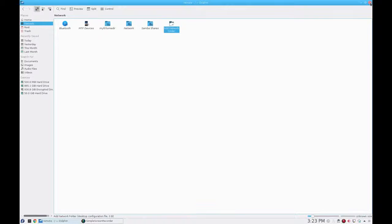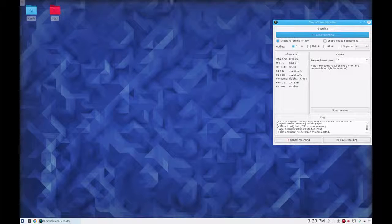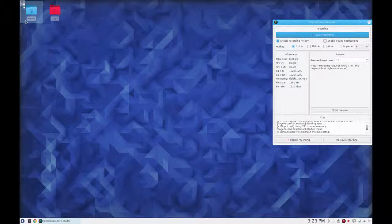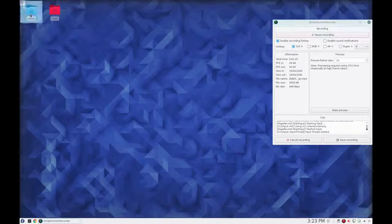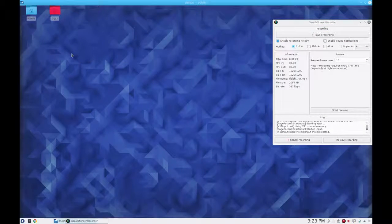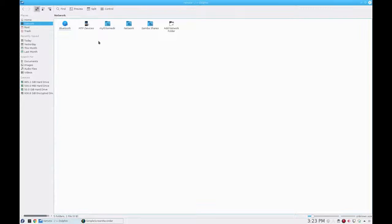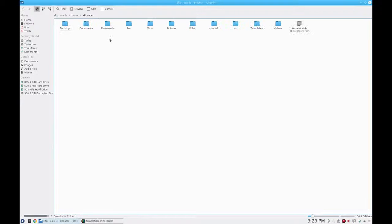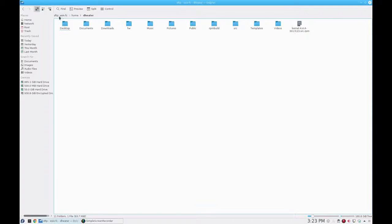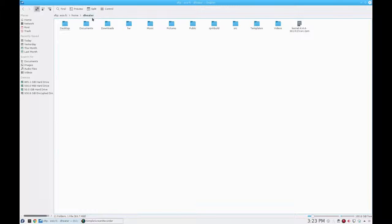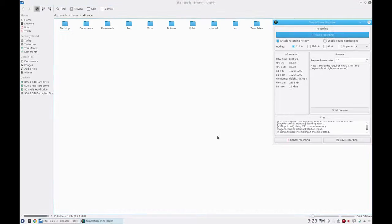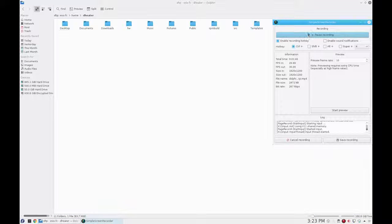Now I'm going to close out of this just to show you that the mapping we made is persistent. If we go back into the Dolphin File Manager, we go back to Network, we see here again my FC Home Directory. That's the same directory that's mapped back. You can see the path here: SFTP, ESSFC, home/heater. That's me.